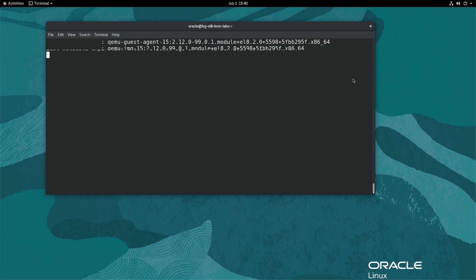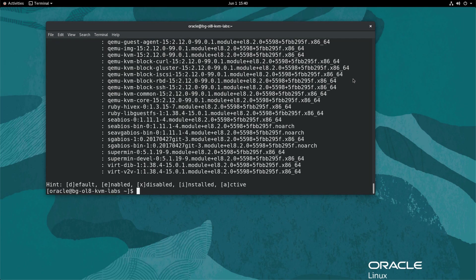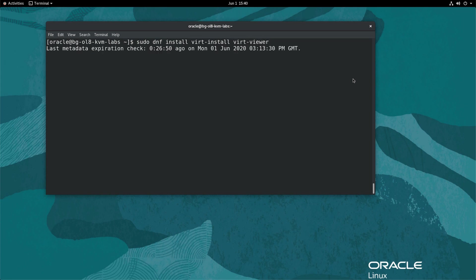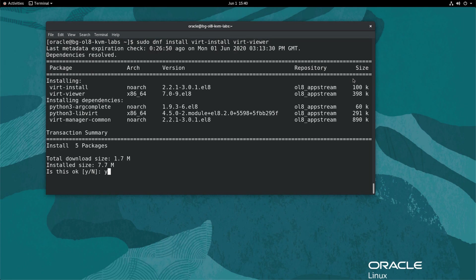Next, install virt-install and virt-viewer by typing sudo dnf install virt-viewer. That completes the install of the required set of packages.